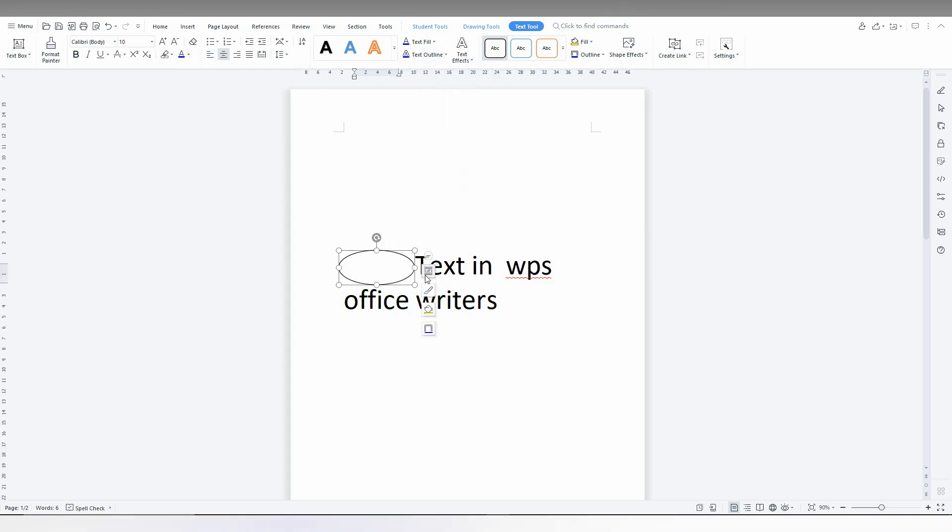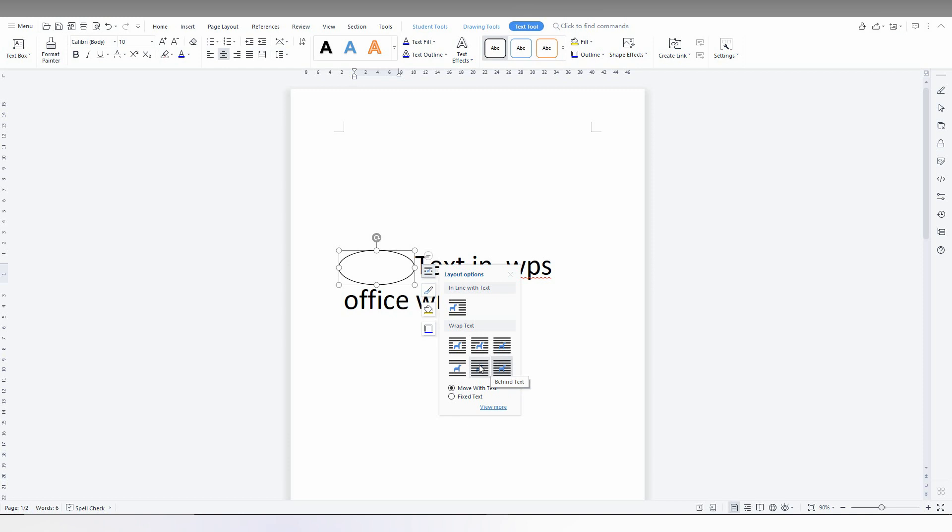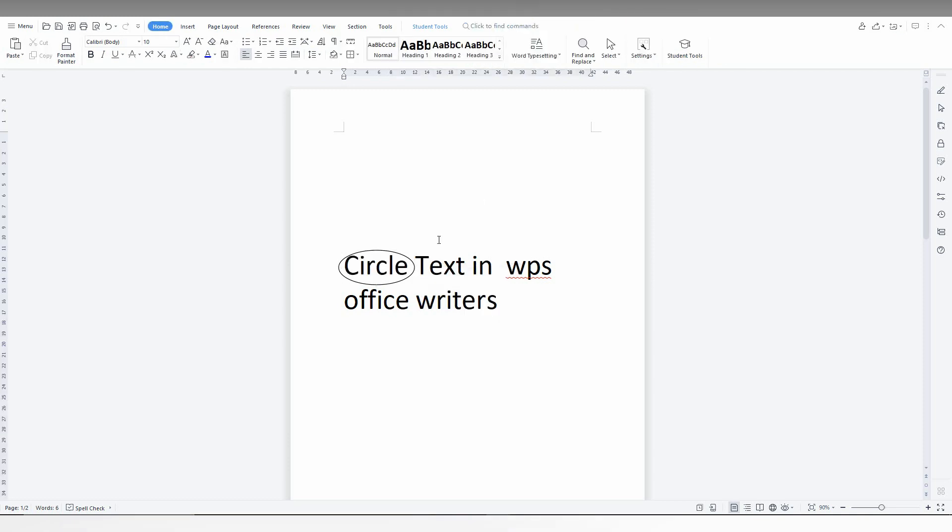Now just click on this and wrap text option. You just need to put it behind the text. Now you will have a round here.